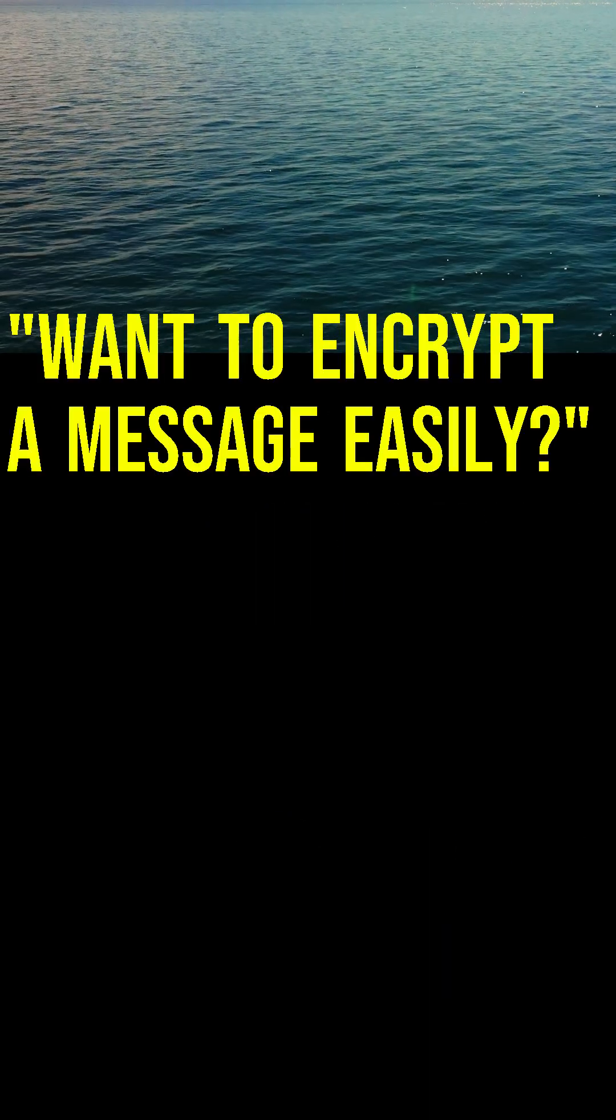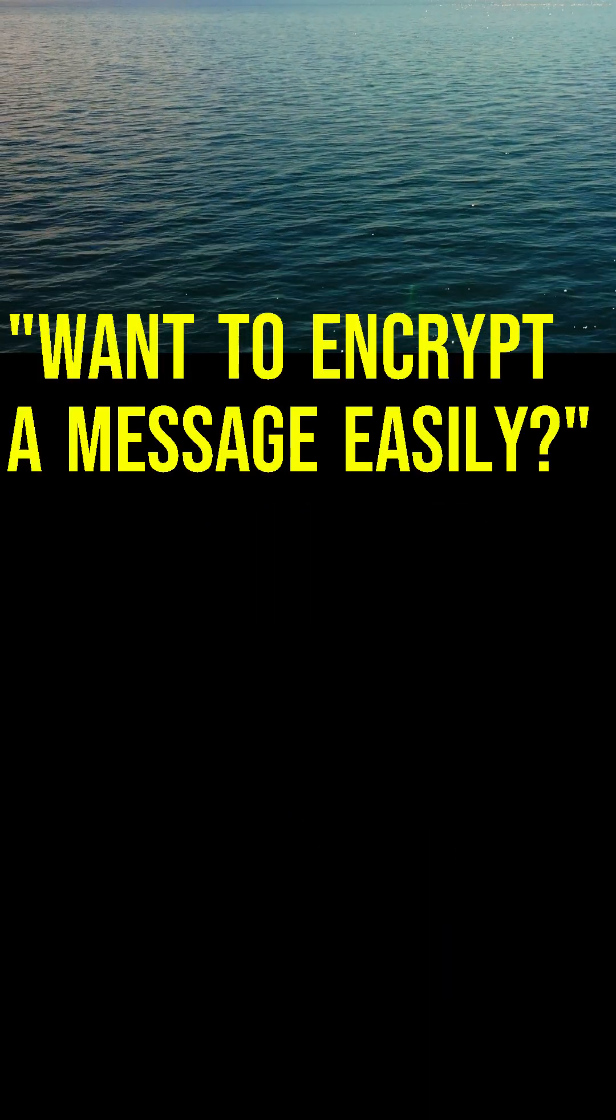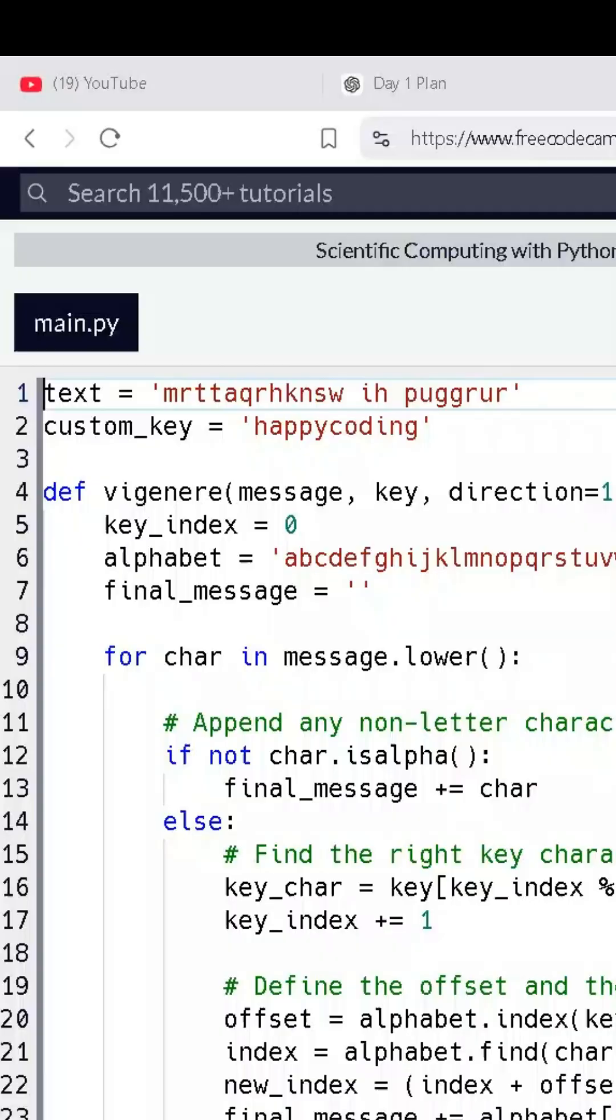Want to learn how to encrypt a message with just a few lines of code? Let me show you the magic of the Vigenere Cipher.